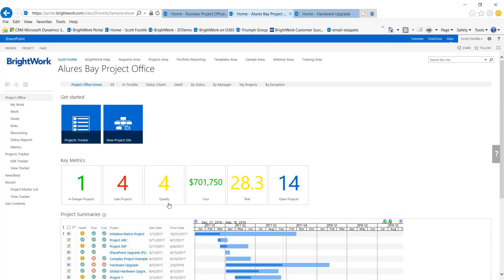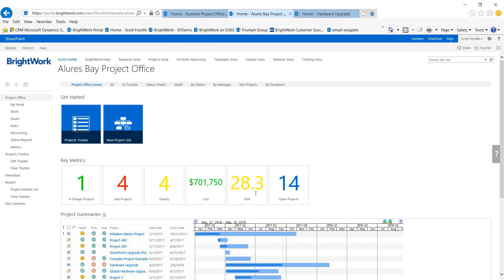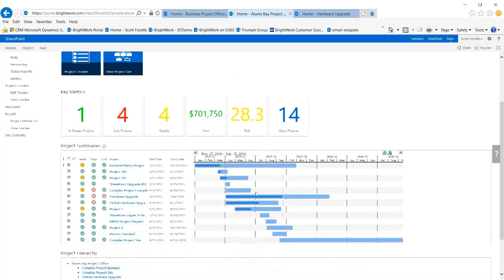If the average number of open issues across the portfolio has reached a certain level, then this quality metric turns to yellow. There's also one that's looking at the risk level across the portfolio. The average risk score across all projects is being calculated, and as we reach a certain risk exposure level, it tells us that the portfolio is in a more risky condition. These are examples of quick dashboards that tell you right away how your portfolio is doing.